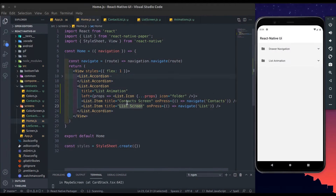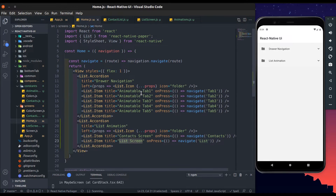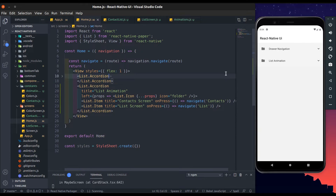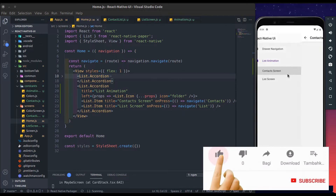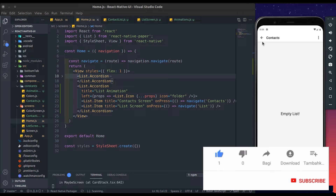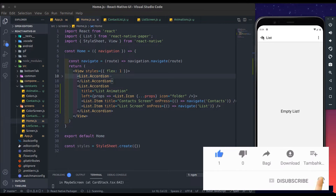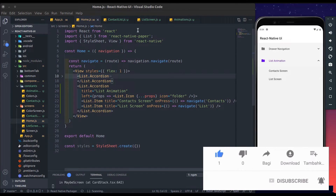Here I added two list items: contact list and list screen. In the previous video we created animatable bottom tab navigators. You can check out those videos by clicking the i button or get the link from the description. So now move to the contact list screen.